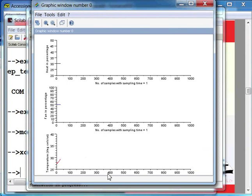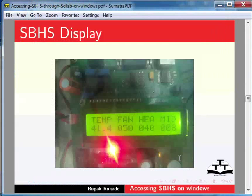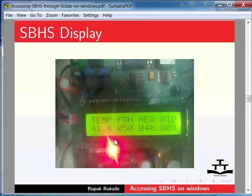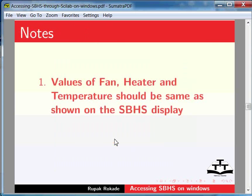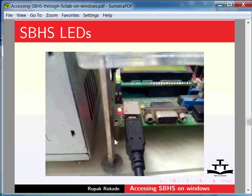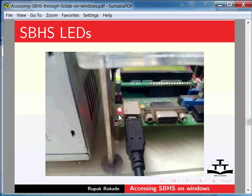There are some things to be noted. The fan, heater and temperature are displayed on the SBHS display as shown in the image. Please note that the values shown in the graph should be same as displayed on the SBHS display. If this is not the case, then it means that Scilab is not communicating with SBHS. You can also check if the communication LEDs are flashing periodically.